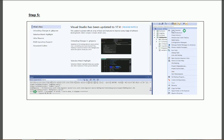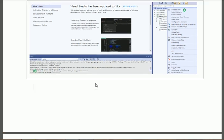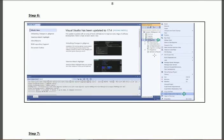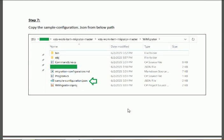Right-click on the solution file and build it. After a successful build, navigate to the WI Migrator section, right-click on 'WI Migrator', and select 'Open in File Explorer'. You will find the contents of the WI Migrator folder. There you will see the 'sample.configuration.json' file — put it into the proper place so you can execute it during migration.